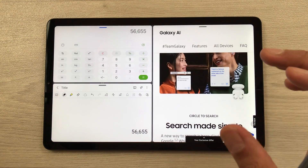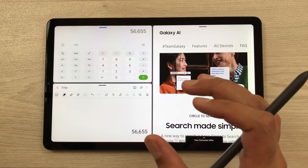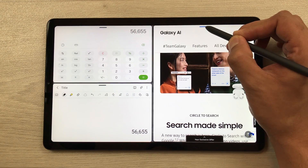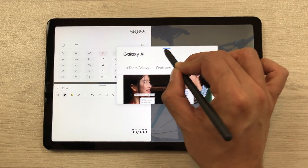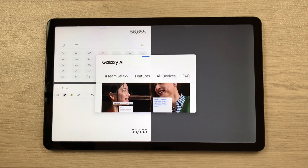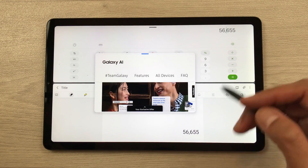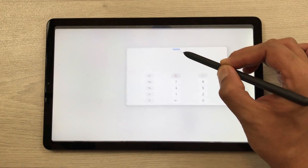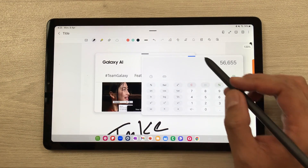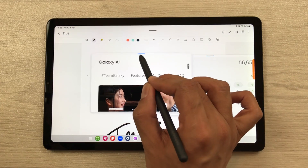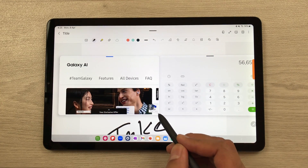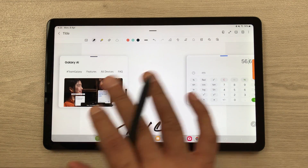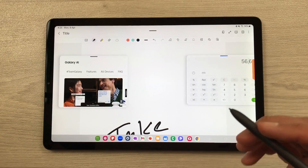You can also bring apps into pop-up view. Press and hold the app and drag it into the pop-up view. You can do the same for another app, so you can have two apps open in pop-up view. You can also change their size, and work on all three apps together.